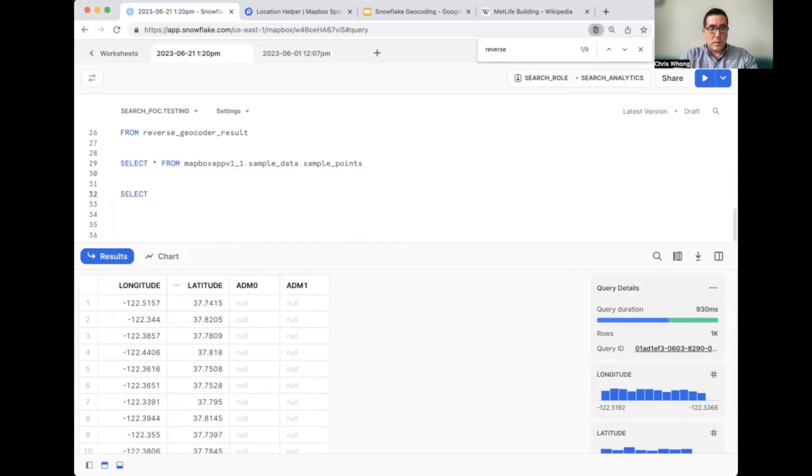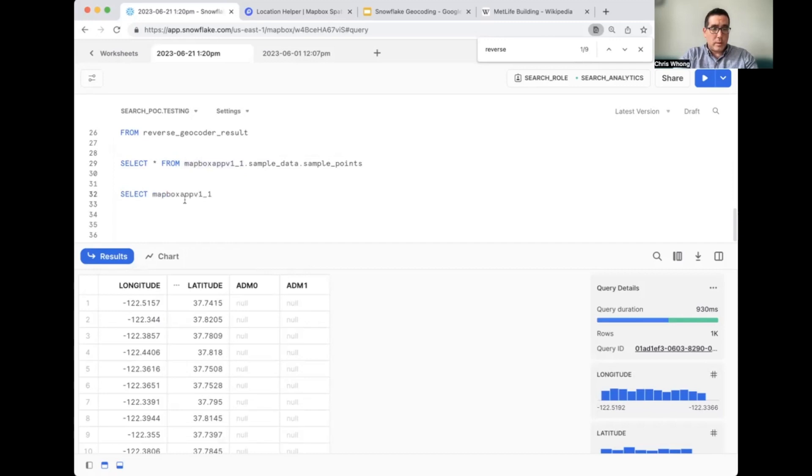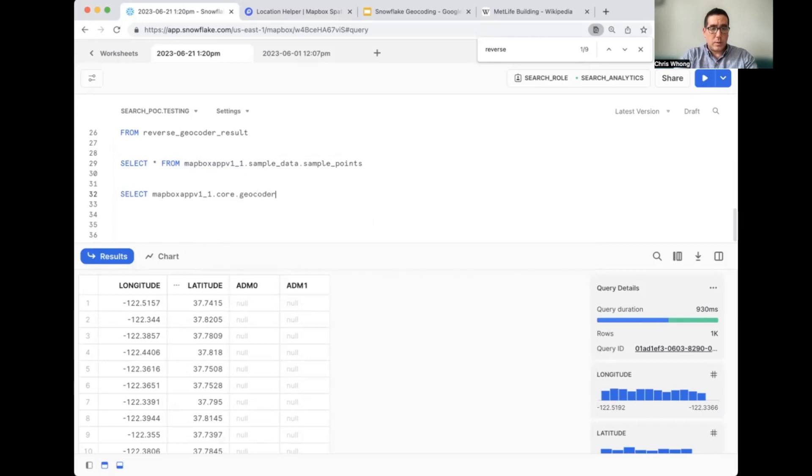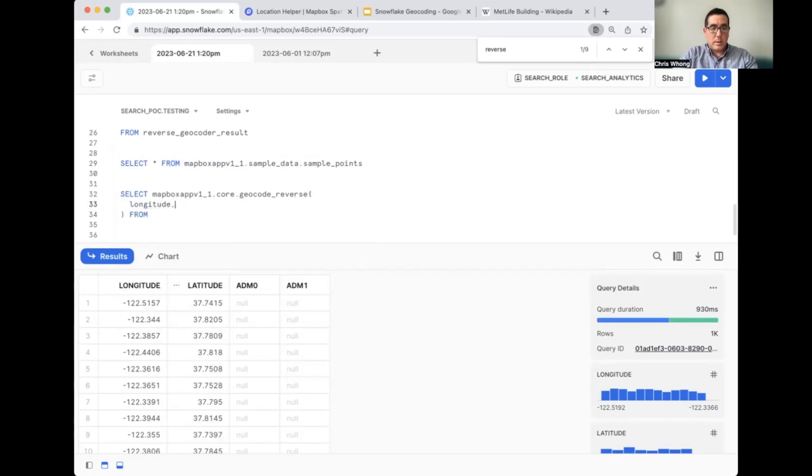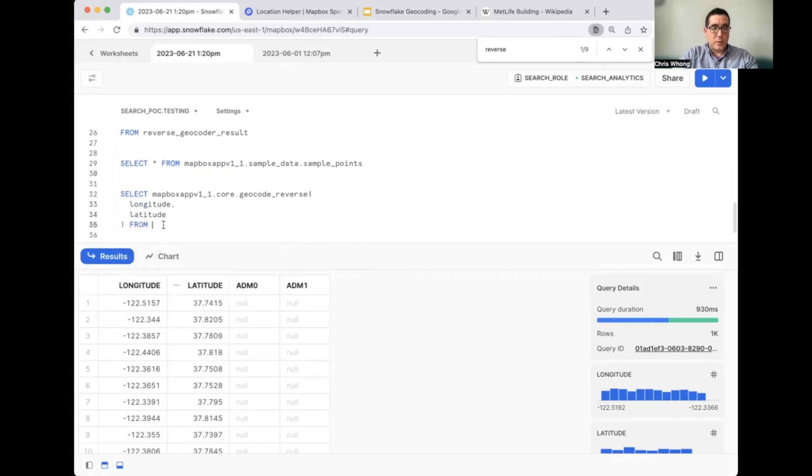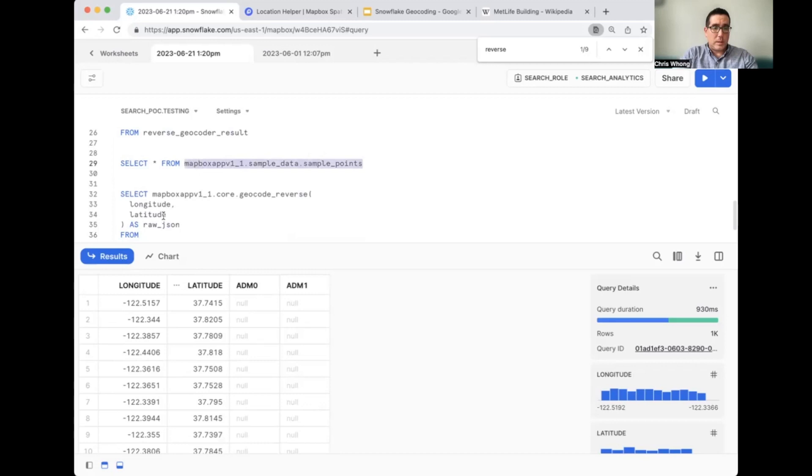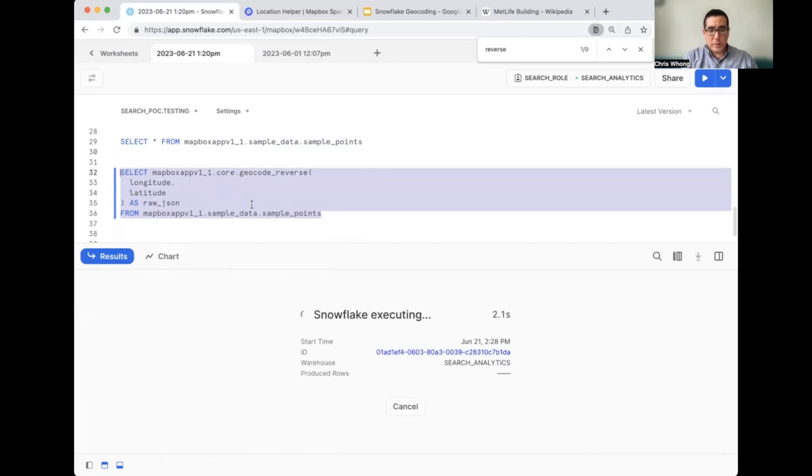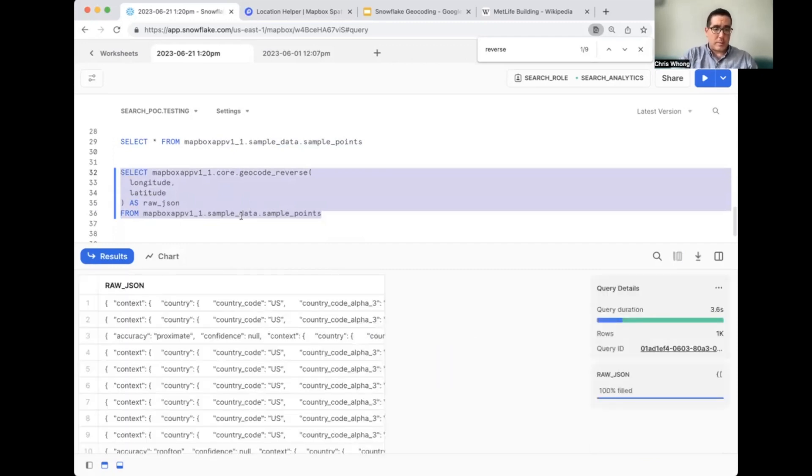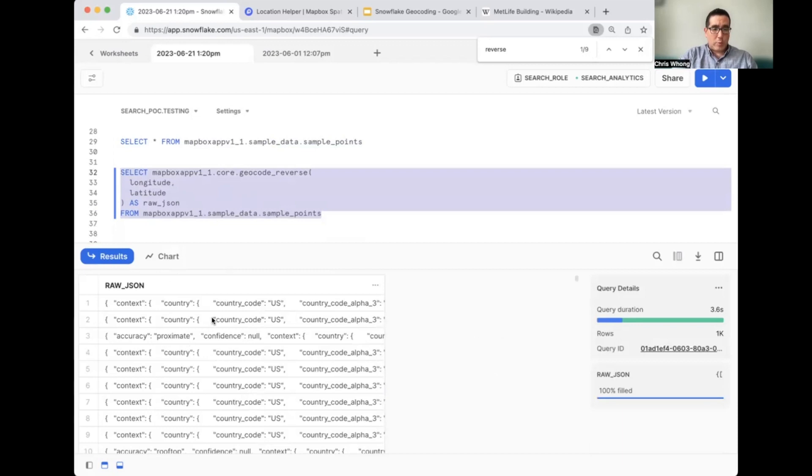So sample_points table has a longitude and latitude column with a bunch of coordinates in it. We have no other context for where these things are, but we can run a reverse geocoding query using this table. So let's craft that query. We'll say select Mapbox_v1.core.geocode_reverse. The columns are actually just called longitude and latitude. So we're passing those into the function. We're going to say as raw_JSON, that's the column name. And then we'll do a from, which is the sample data table name. This will actually call the reverse geocoding API. Let's see what we get back.